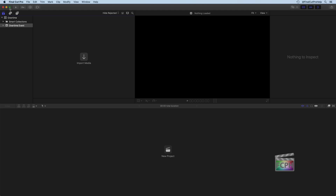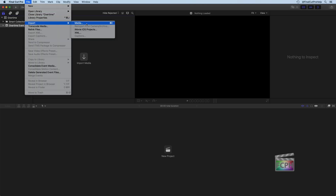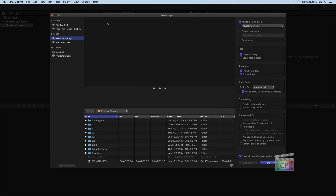Under the File menu, go to Import and then choose Media, or you can use the shortcut Command-I. This brings up the media import window, which is divided into three sections. The left column shows our sources. The middle column shows the media of the selected source. And the column on the right is where you can select options for the media you're going to import. We're going to dissect each of these.